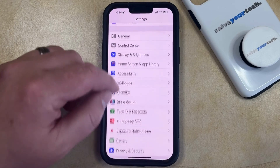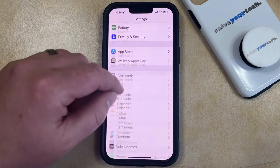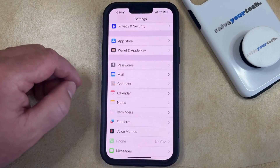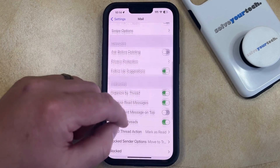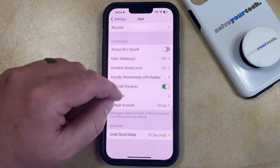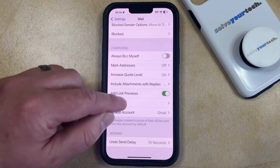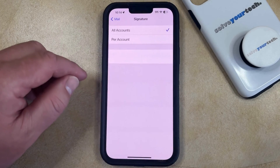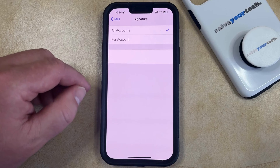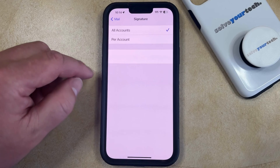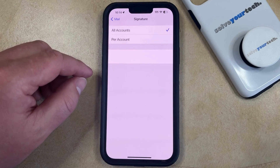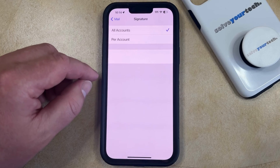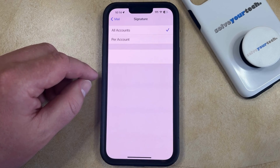You can then scroll down and select the Mail option from this menu, then scroll all the way to the bottom of this screen and select the Signature option. Note that if you've never adjusted the signature setting before, it might say something like 'Sent from my iPhone.' In that case, you'll need to tap inside the text field and delete that first.